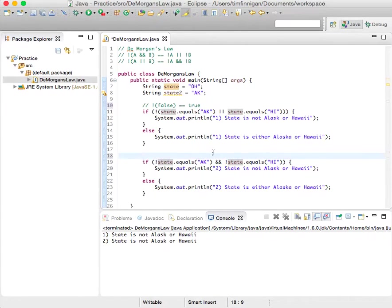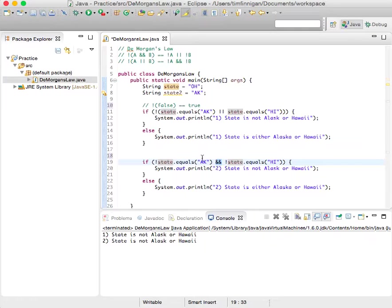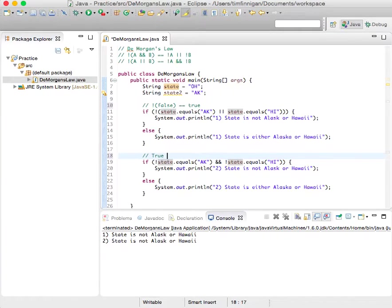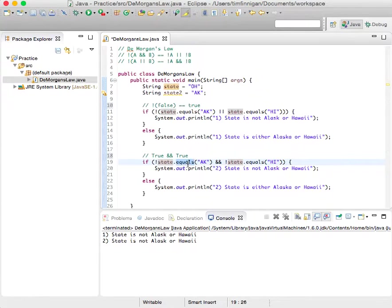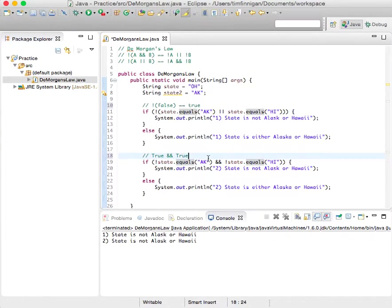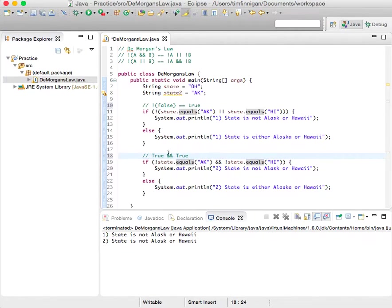And the only way for an and expression to be true, if it's true and true, which is the case here, right? These two are true. So if true, then print this.